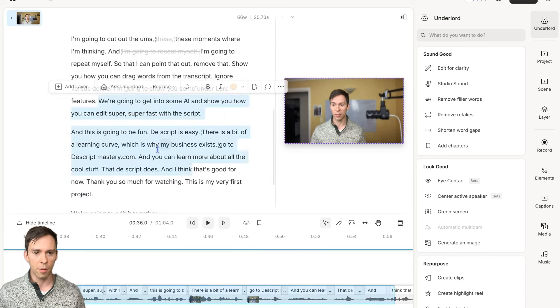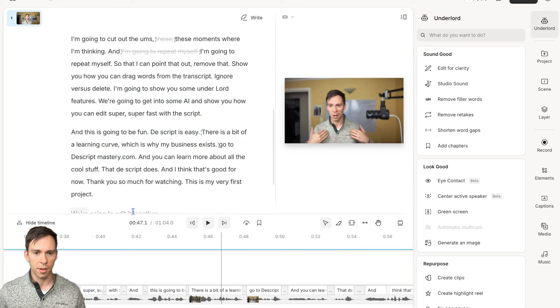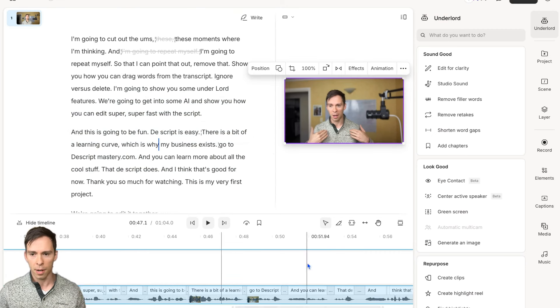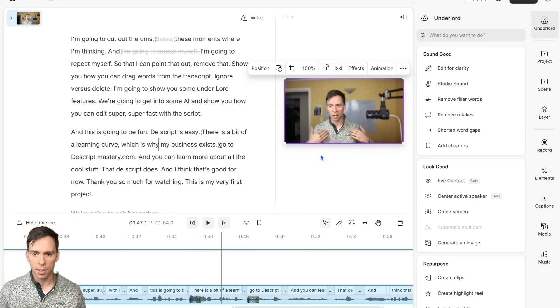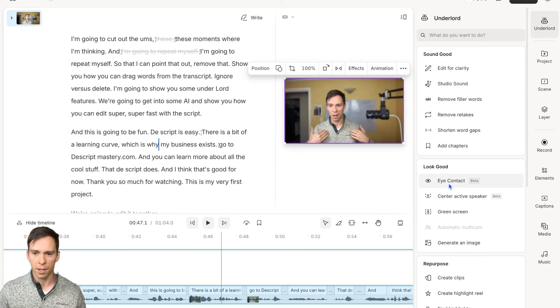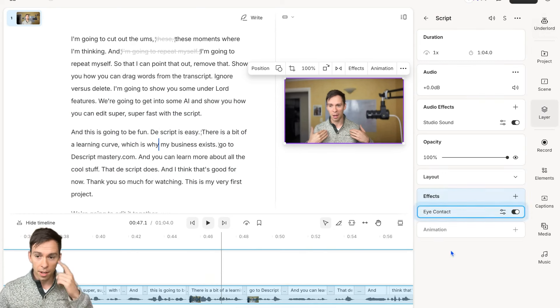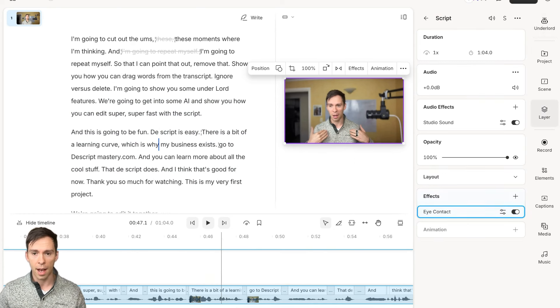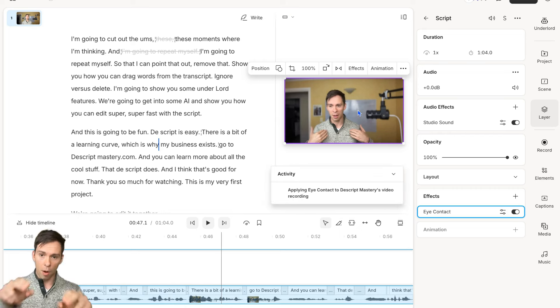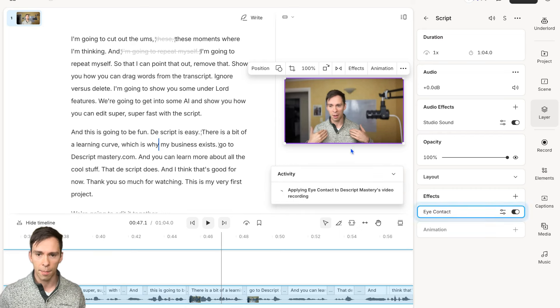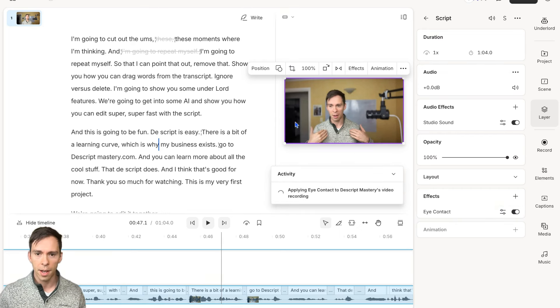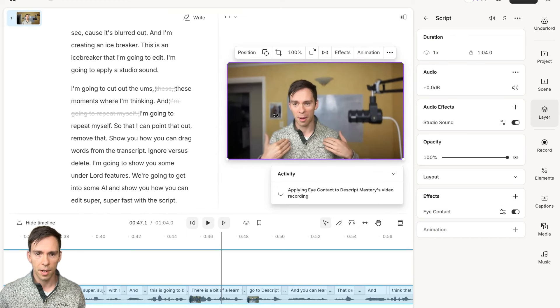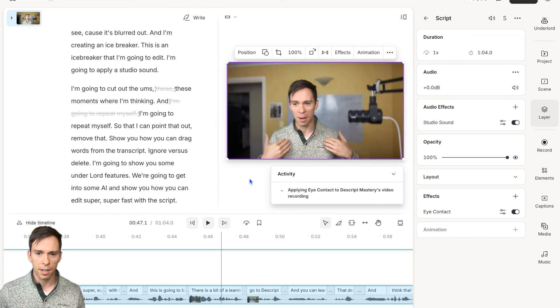Now that we've messed around with our transcript, we know how to edit that. Let's play around with the video here. One of the things we can do is this thing right here called Eye Contact. Eye Contact will use AI to make it look like I'm always looking at the camera. Like right there, I'm looking off and it's not going to look very good. It's applying Eye Contact.